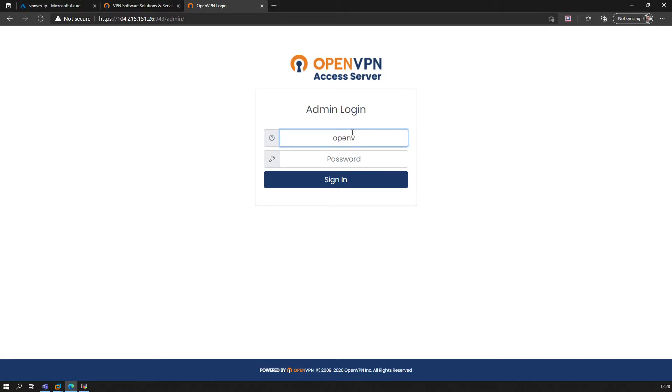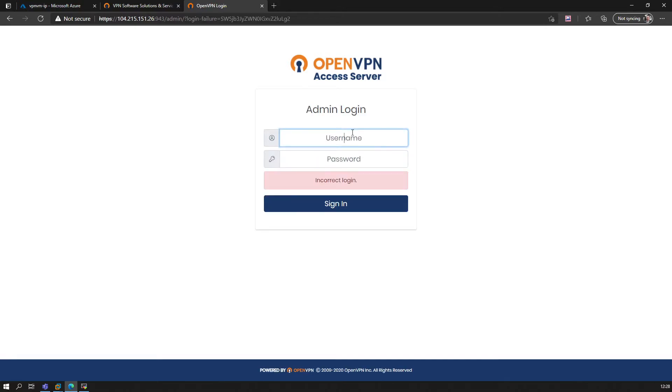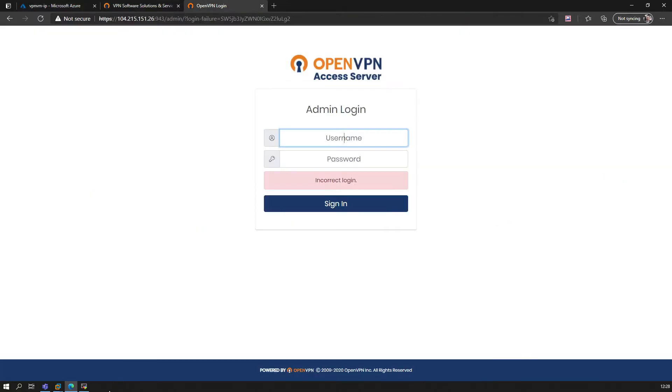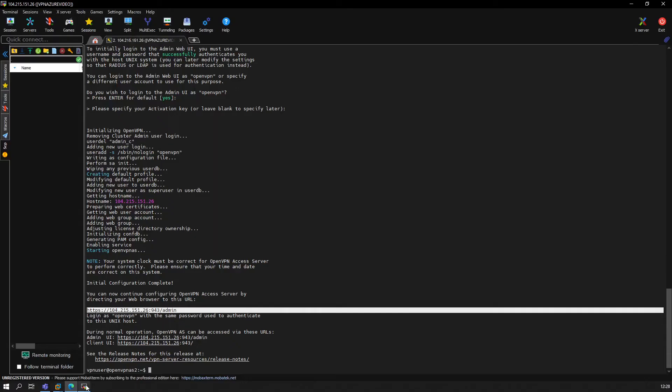OpenVPN username and then the password we created. And okay, sorry for this—let me check again. Did I get that wrong?